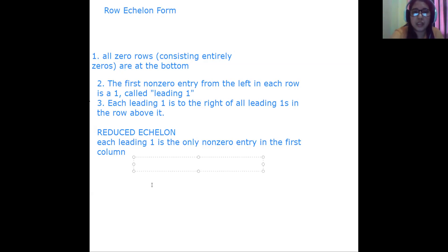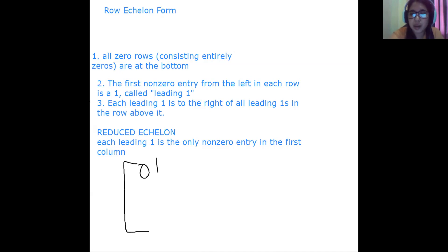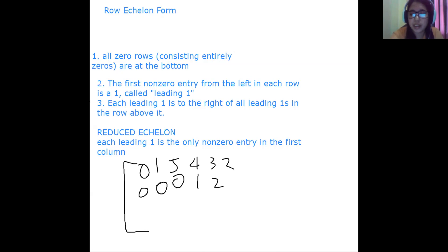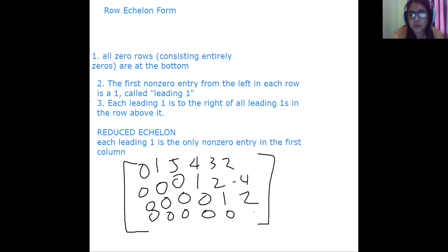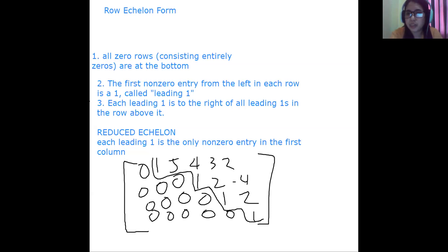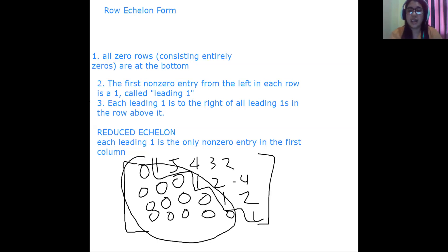For example, if we have a matrix with entries 0, 1, 5, 4, 3, 2 in the first row, then 0, 0, 0, 1, 2 in the second row, and then 0, 0, 0, 0, 1 at the bottom — this is a row echelon form. If you notice, it looks like stairs, all elements at the bottom are zeros, and the leading ones appear in order.